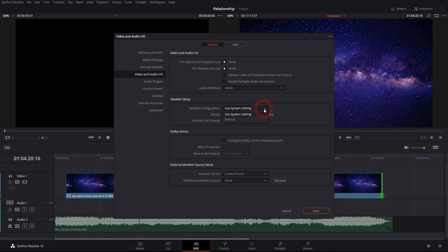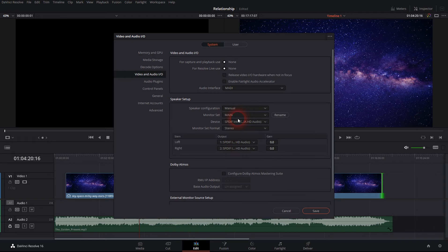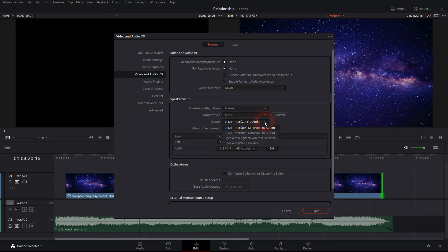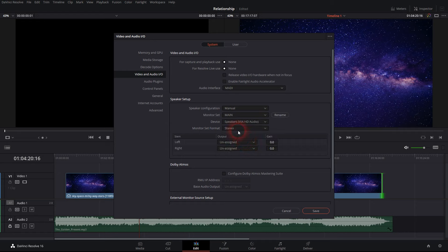So if you just set it to manual, as you can see it's already defaulted to some SPDIF connectors which I don't actually use on this machine, so I can just select my regular speakers. That's done but what you still have to do then is